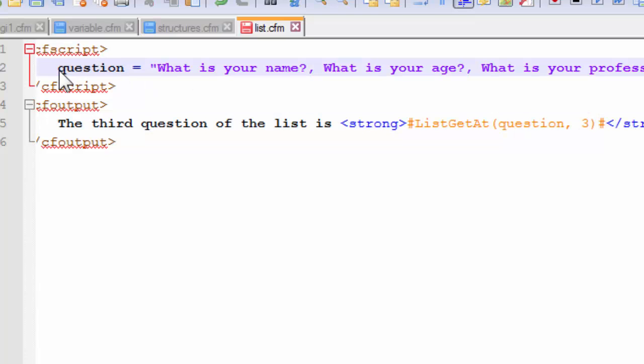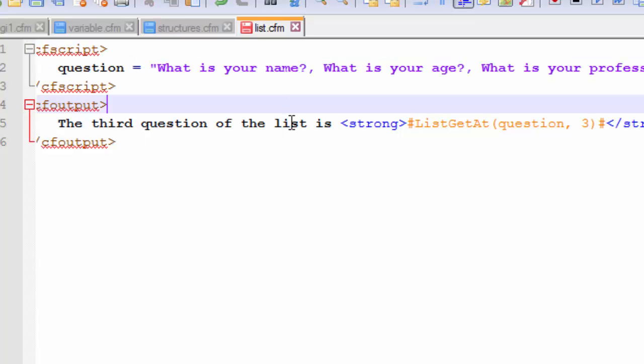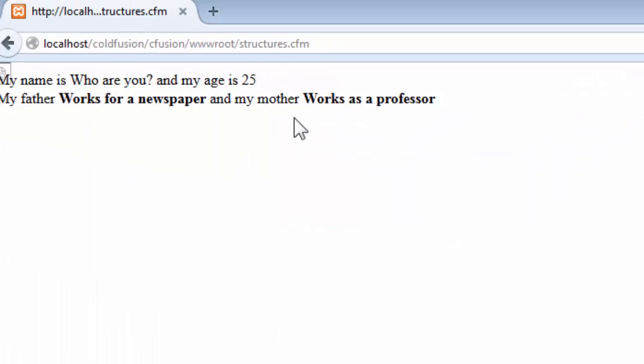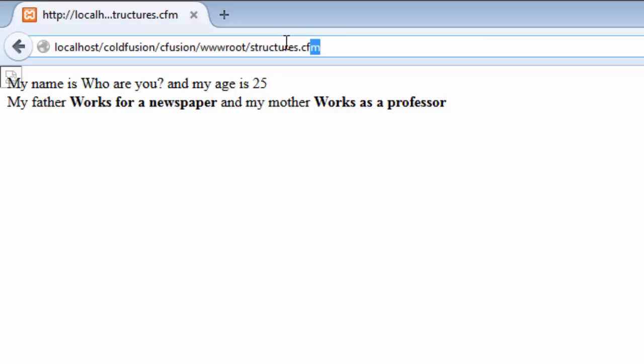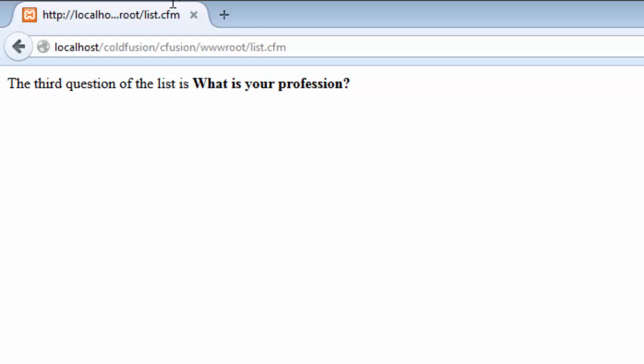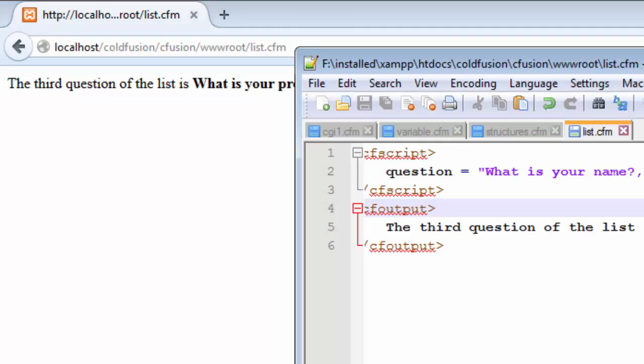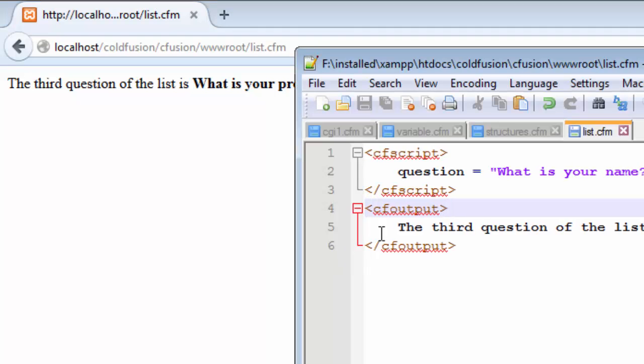So what this list get at function is going to do is that it's going to look inside the list variable called question and it's going to retrieve this third question from the list. But it won't affect any other thing, any other variables or any other questions inside this question variable. So let us now save this. Perfect. And let us get back to our browser and write list dot CFM. And now I hope you see that our question has been printed perfectly. This is working.